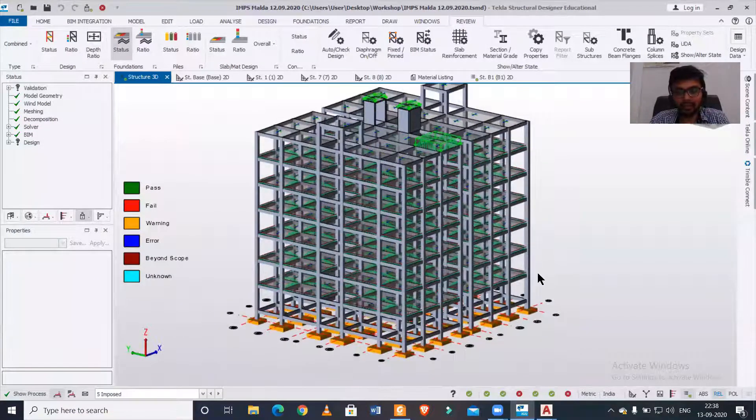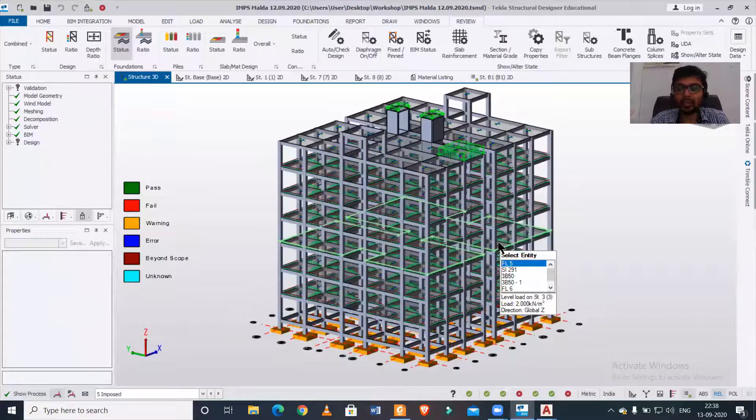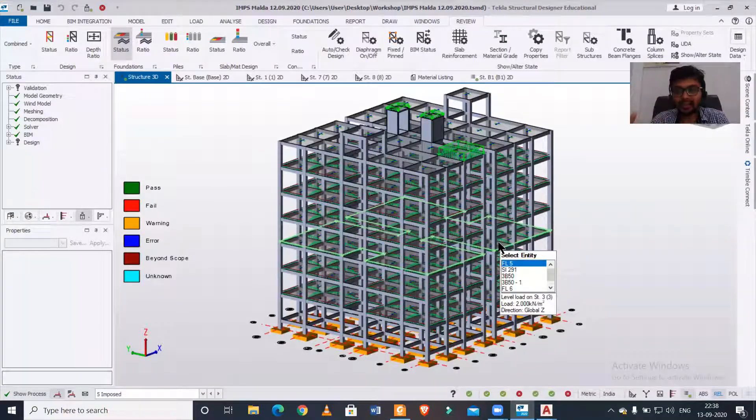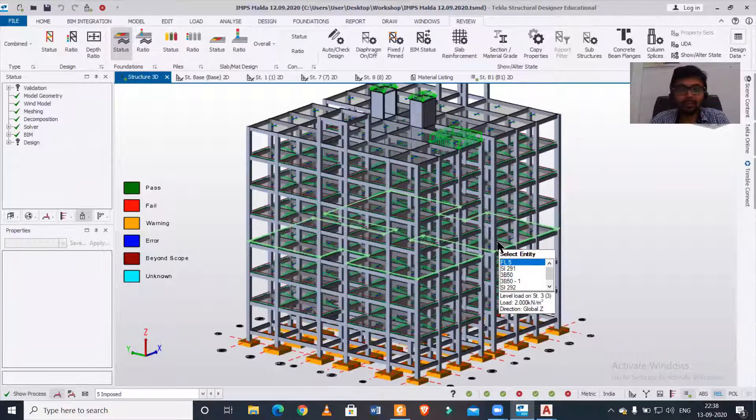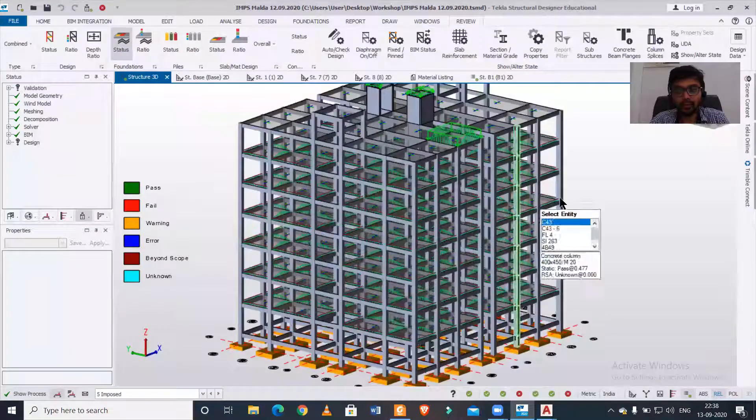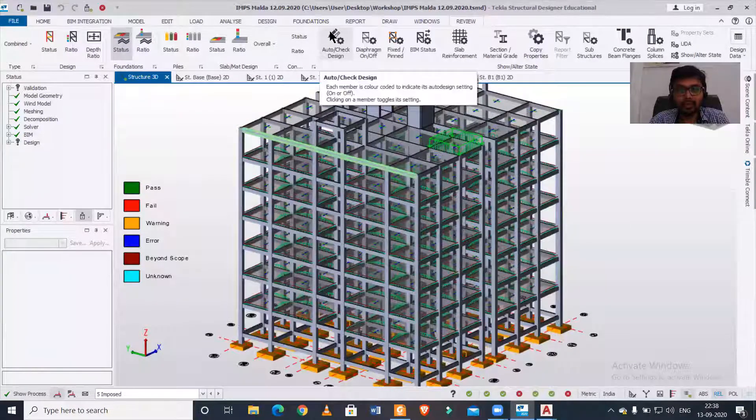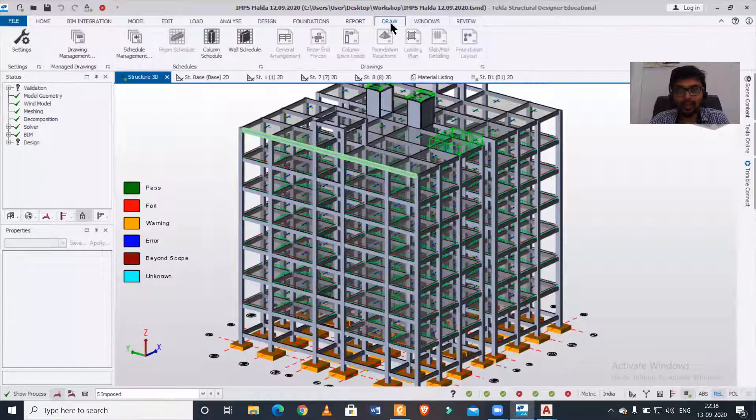Before proceeding, let me tell you this: the buildings need to be analyzed and designed, so you need to do that before proceeding forward. After that, now we'll simply go to our drawings